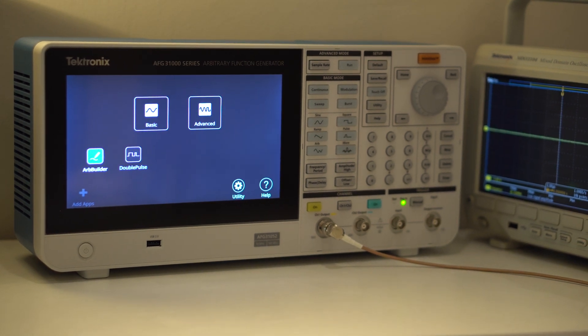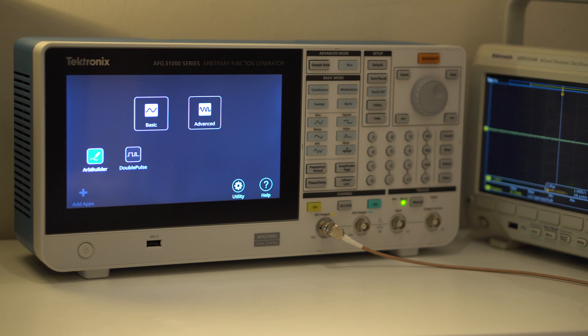In summary, those are the three main applications on the instrument. ArbBuilder providing the waveform creation or editing capability, and the basic and advanced modes as shown. But it's also possible to install new applications, and one is discussed later in the video.